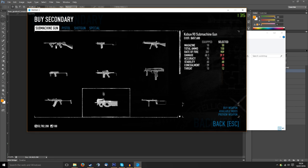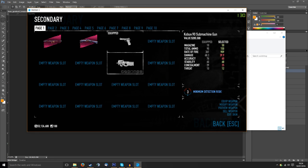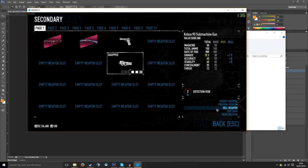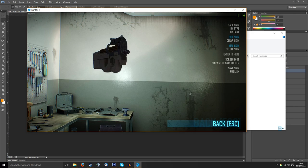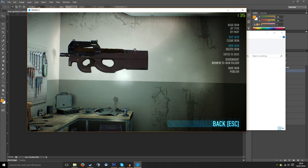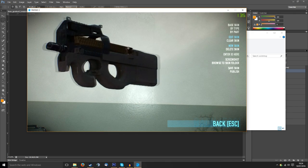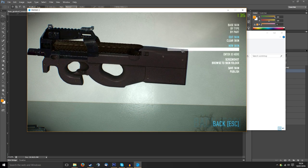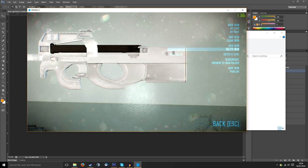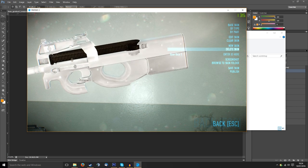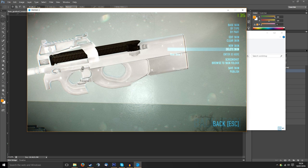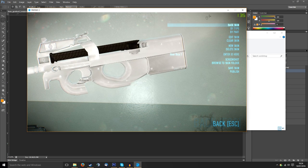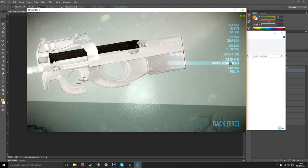For a gun I think I'm going to select the Kobus 90. I'm the spray and pray kind of guy. So we click on Edit Skin and it loads up a preview like this. This is the gun unedited.